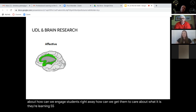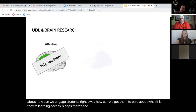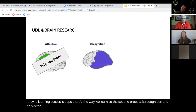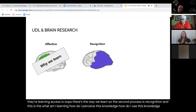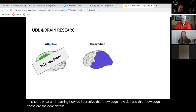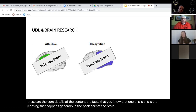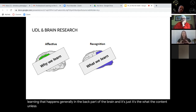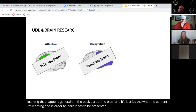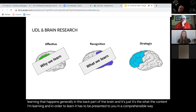The second process is recognition — this is the 'what am I learning?' How do I perceive this knowledge? How do I use this knowledge? These are the core details of the content, the facts that you know. This is the learning that happens generally in the back part of the brain. In order to learn it, it has to be presented in a comprehensible way so that you can make sense of it.